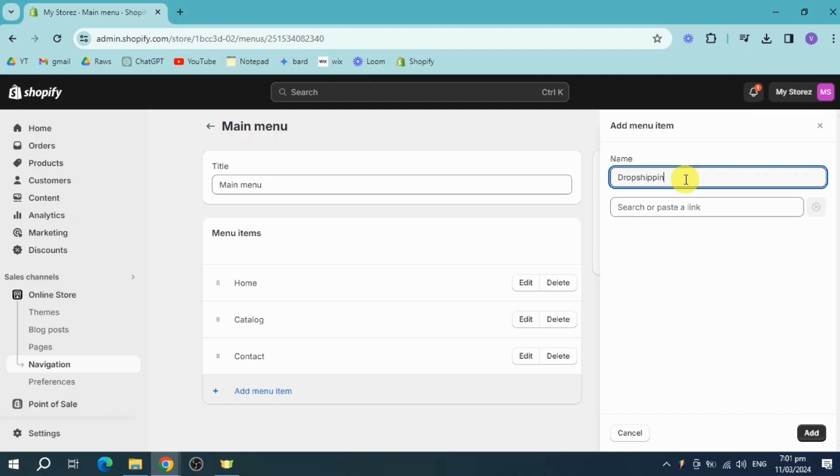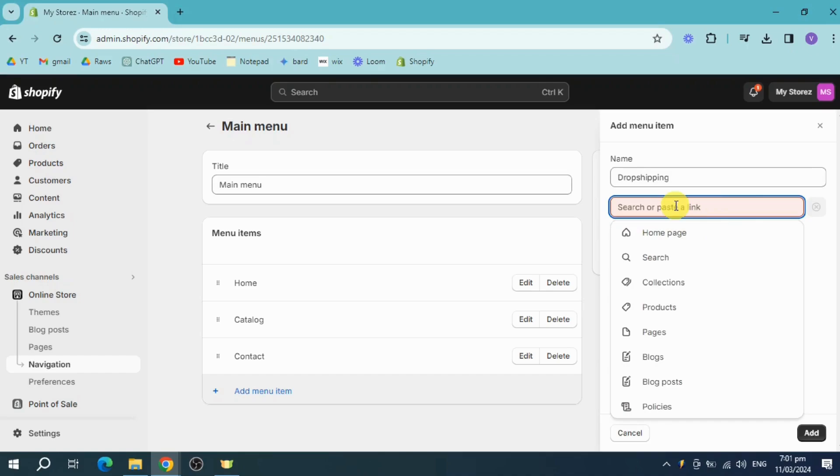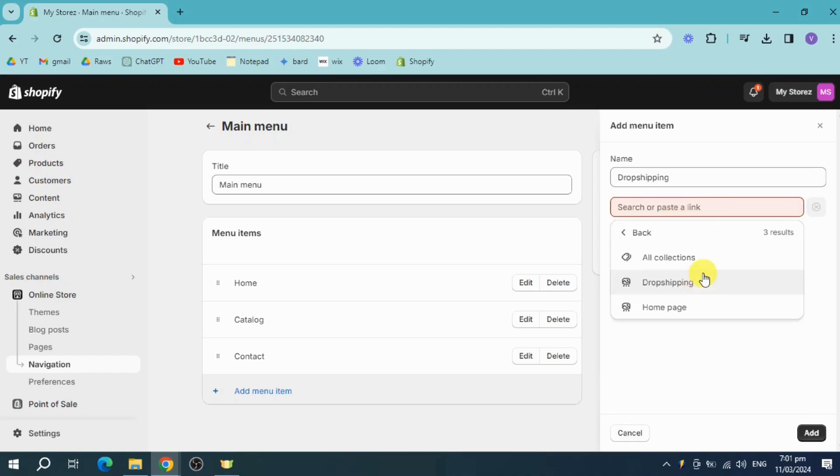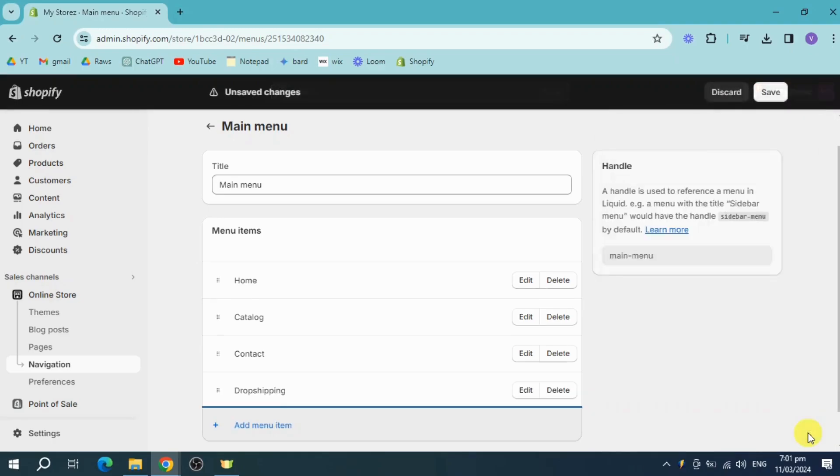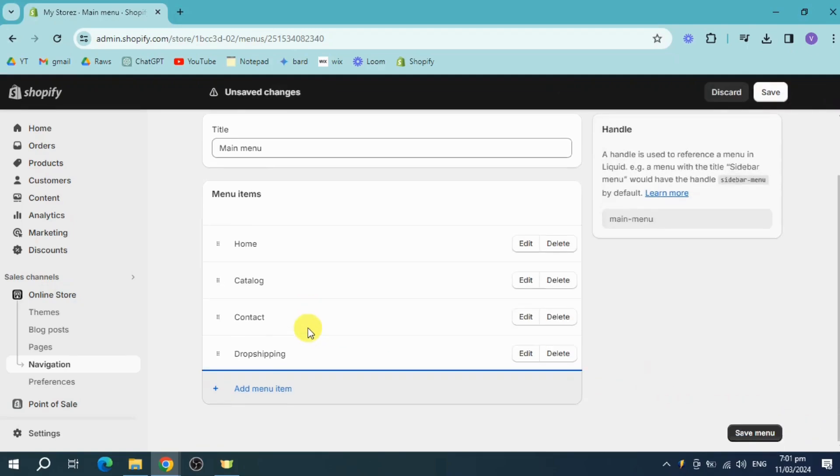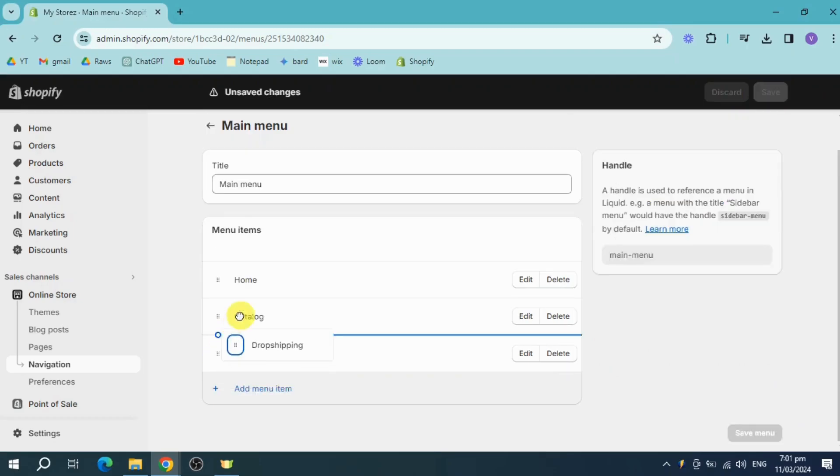Then click on add. Or you can also put in here first a product collection. So I will choose this collection for drop shipping. Click on add. And this is what it looks like. Now I would like to put this under the catalog.